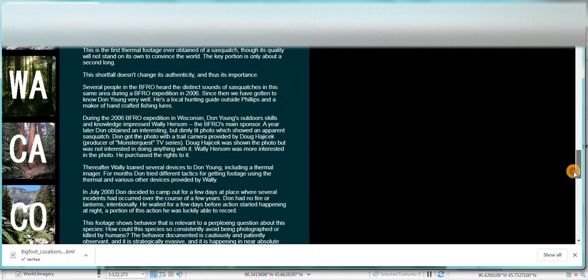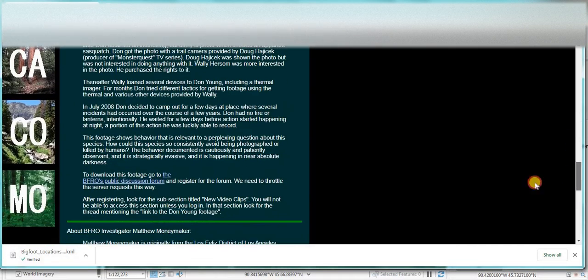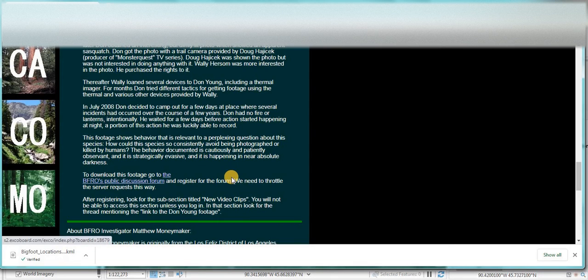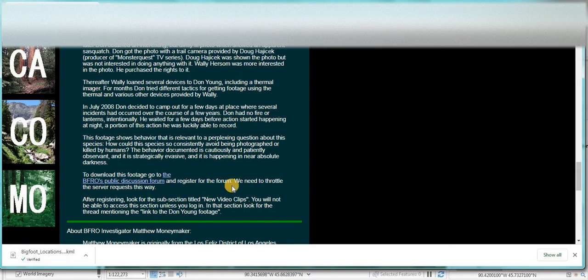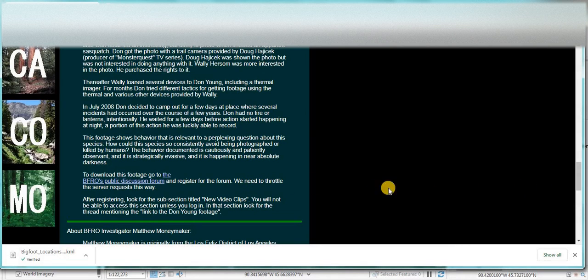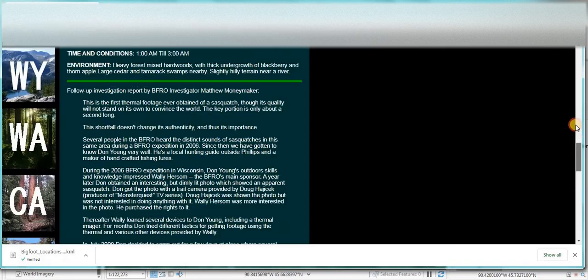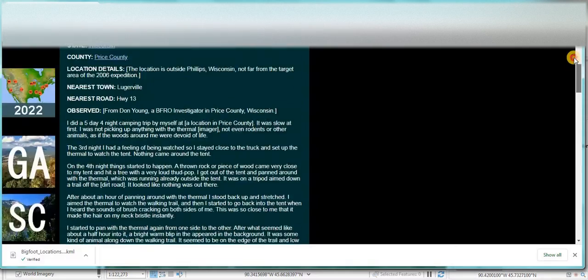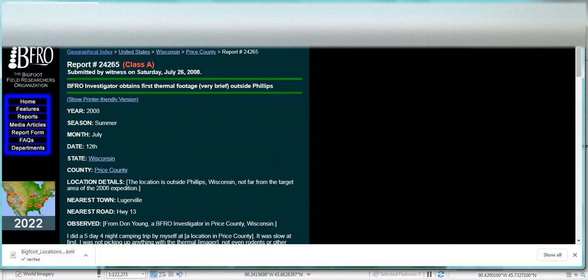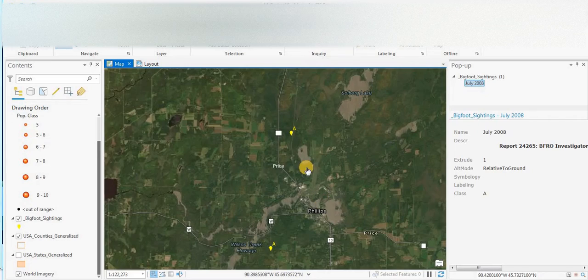I was just looking to see if we can actually, okay, to download this footage go to the BFRO public discussion forum, you have to register, and then once you've registered look at new video clips. So if you want to do that go ahead, I'll leave that to you.